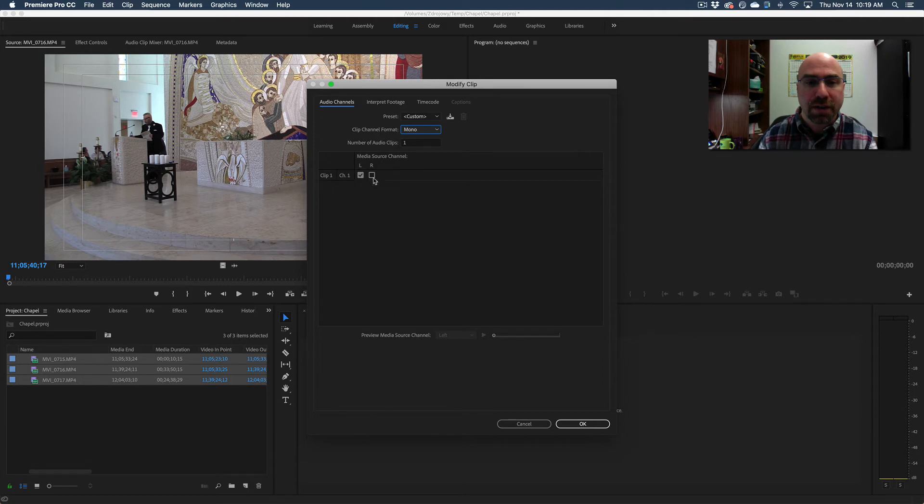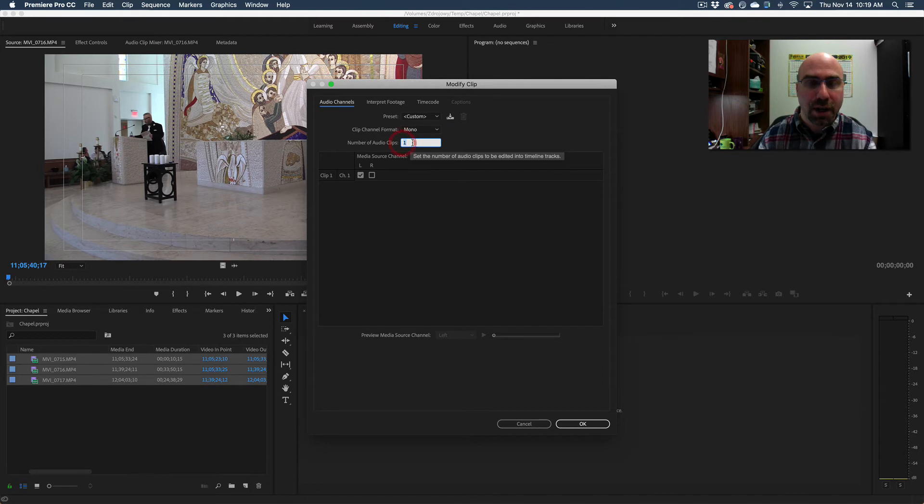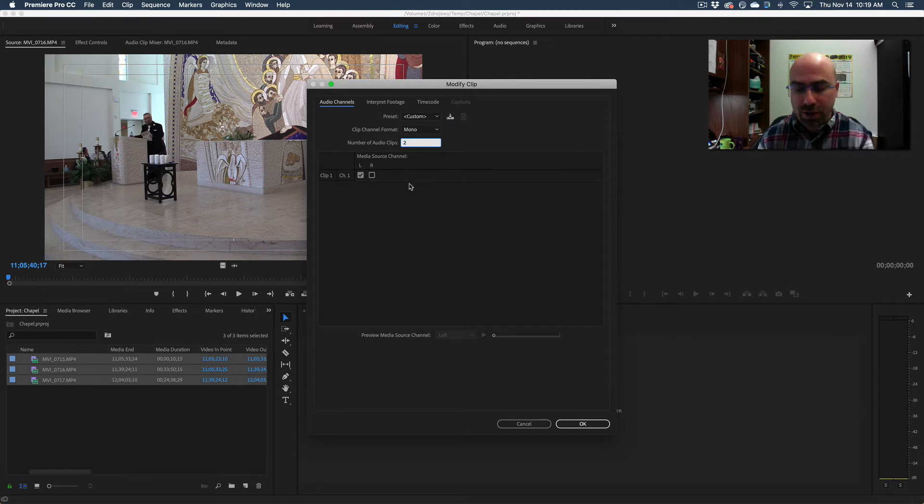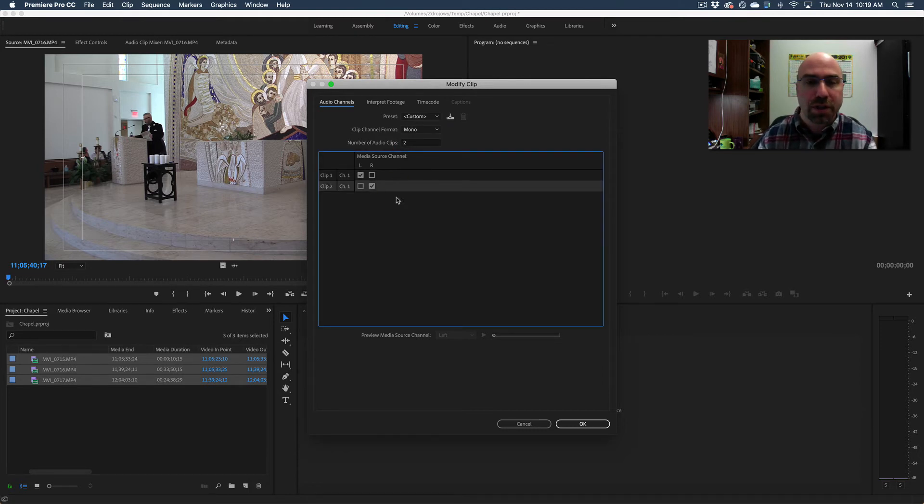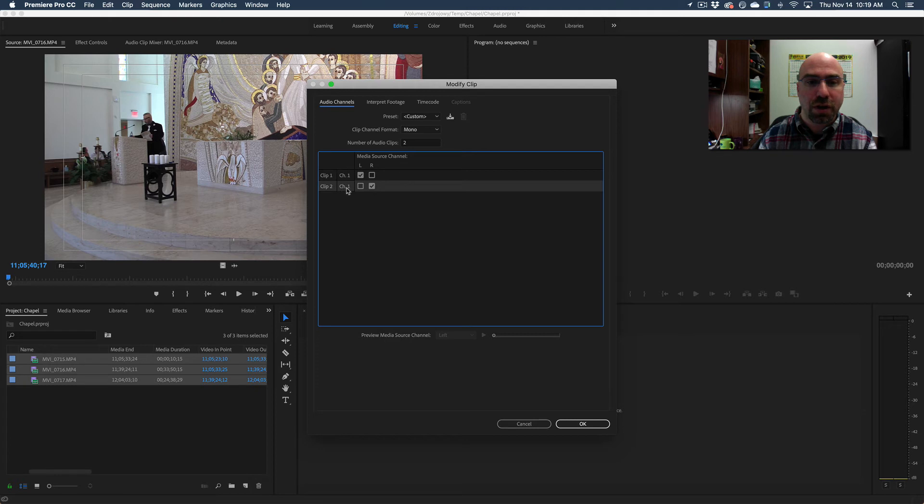Now when I do that you can see it took away one of the channels. I want to make sure I tell it it still has two audio clips. Click in here again, and now clip one channel one is going to come in as the left channel, clip two channel one is the right channel. They're both coming through as channel one. Hit OK.